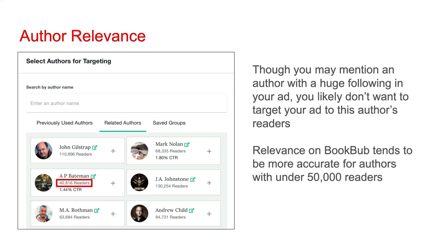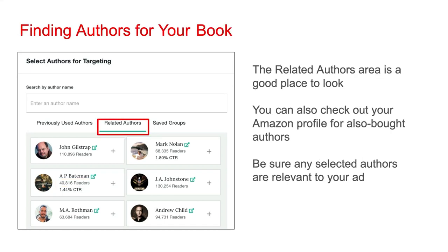Author targeting involves a few more steps. You may mention an author with a huge following in your ad — for example, I mentioned Harlan Coben — but you likely don't want to target your ad to that author's readers. BookBub keeps track of how many readers any author has associated with BookBub. For authors with very large reader counts, a significant percentage of those readers tend to not be avid readers within the genre. Relevance on BookBub tends to be more accurate for authors with under 50,000 readers on their BookBub listing. You can find authors to target in the related authors area, and also by checking your Amazon profile, where there's a list of authors whose books customers have also bought.